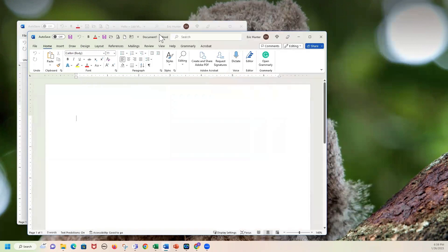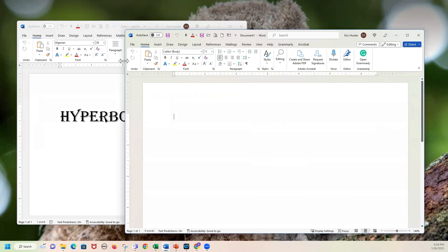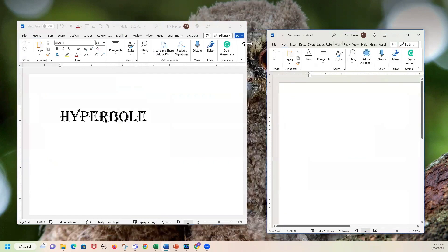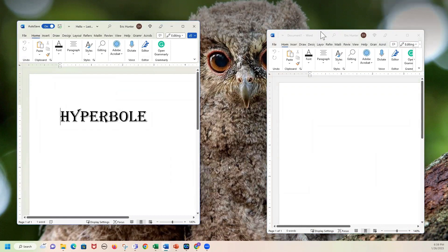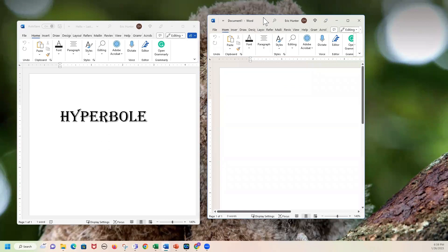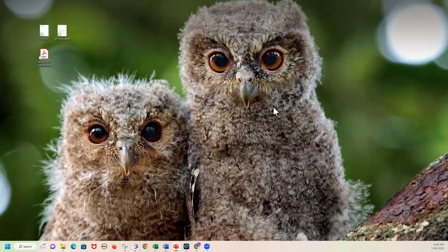If we have two documents open, we call these windows. Sometimes when you're working on multiple things, someone will say minimize all those windows — I can't see what you're working on. You can just click minimize, minimize, and then you can see your desktop and figure out what you want to do.